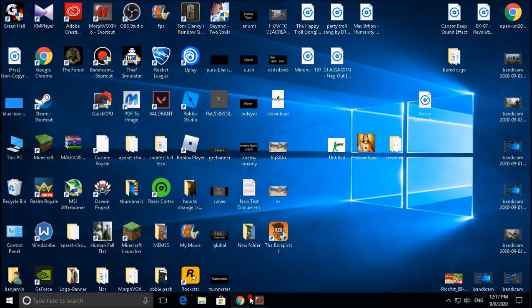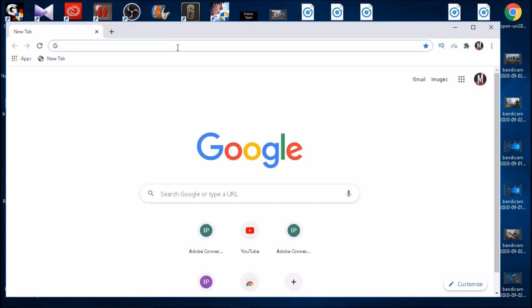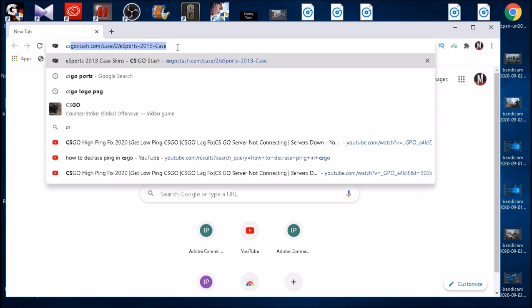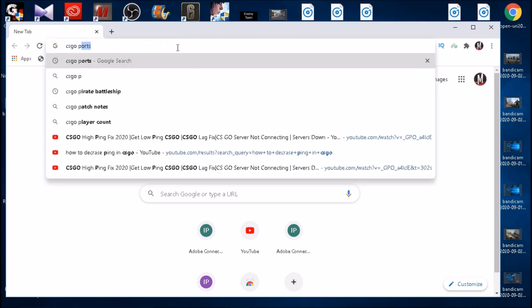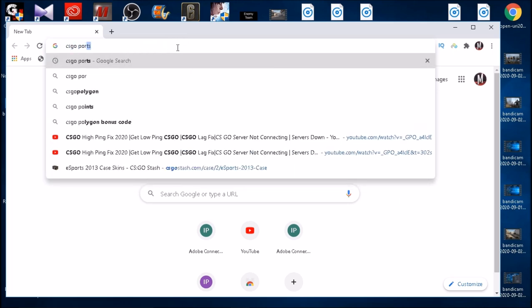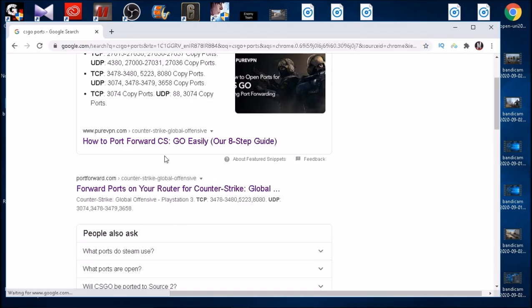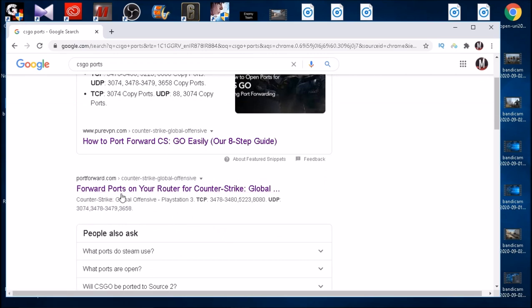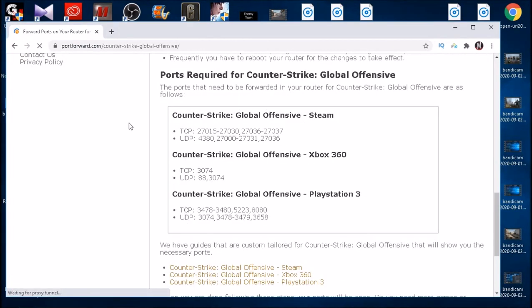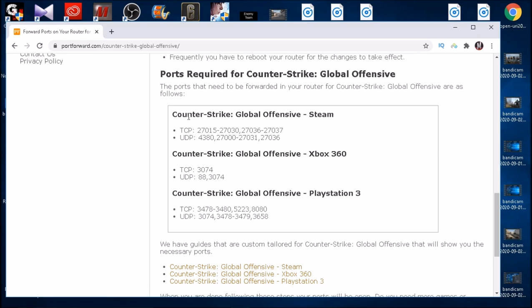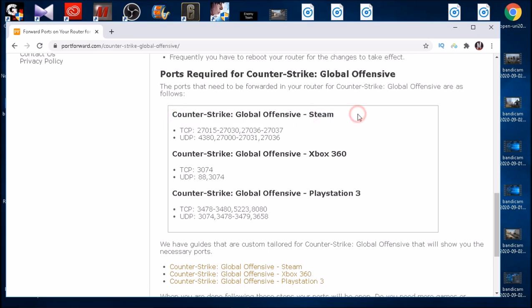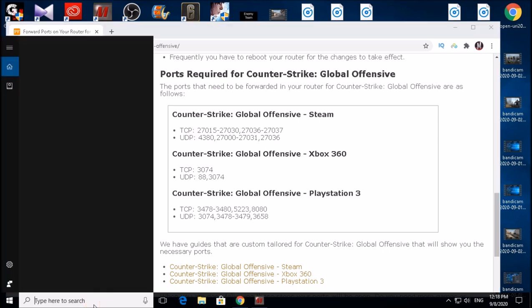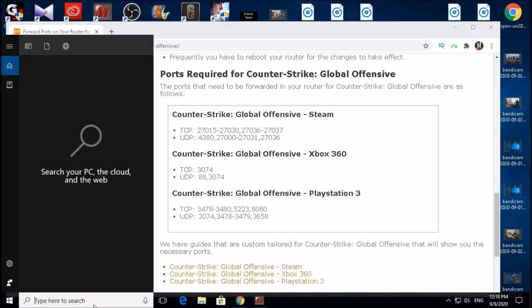For this next part, all you have to do is to open your browser and type in CS:GO ports, and then open the forward ports on your router site. Here, scroll down until you reach Counter-Strike Global Offensive Steam. Here we have TCP and UDP and then a bunch of numbers in front of it.